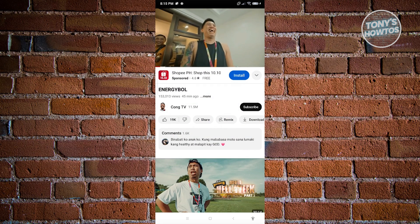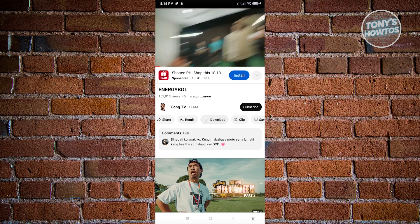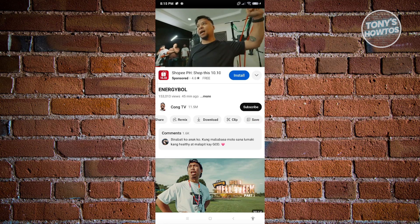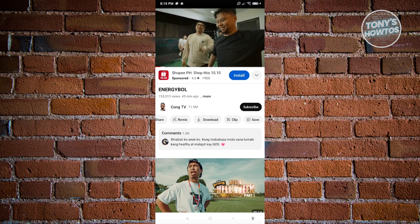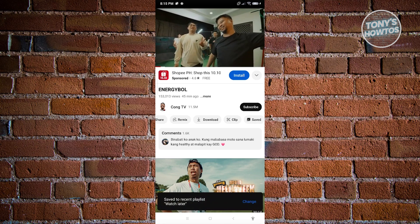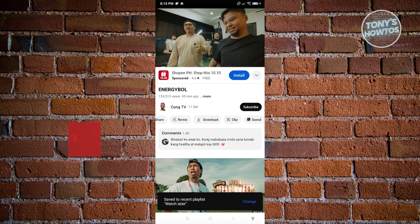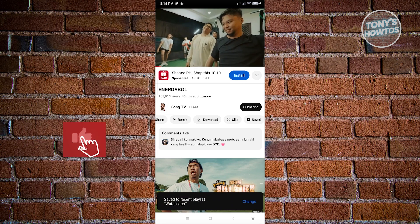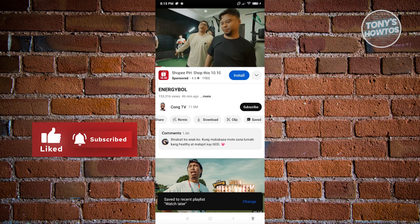Now in here, we want to scroll to the bottom side of the video and we have the Save button, so let's just click on it. And as you can see, it says Save to Watch Later Playlist.